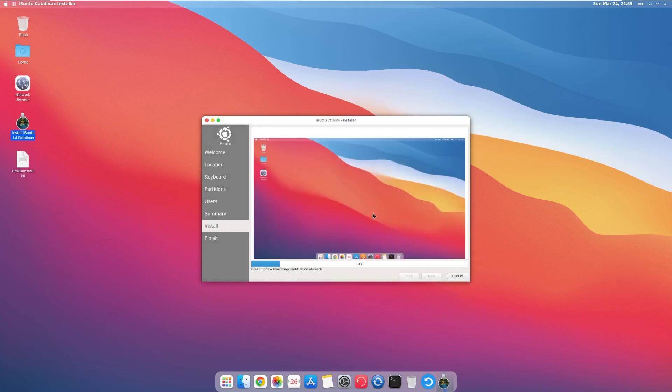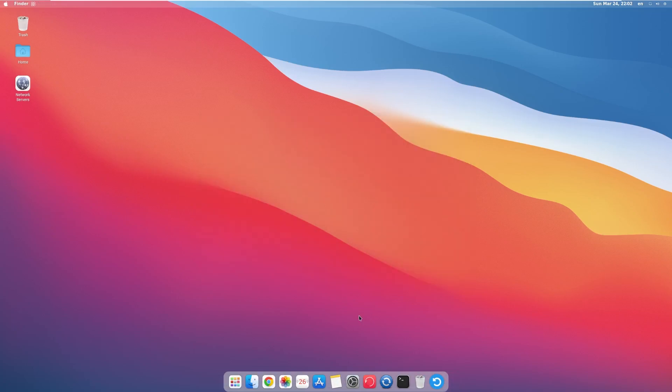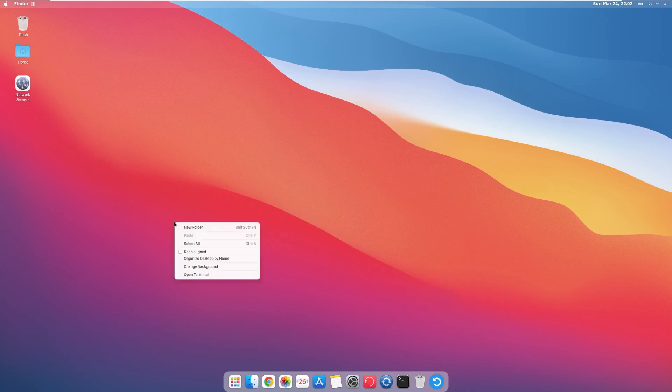All right. We are now installing macOS or not macOS, iBuntu Catalina. All right, and here we are inside of iBuntu Catalina. The first thing is I think we truly got scammed because this is not dumb.